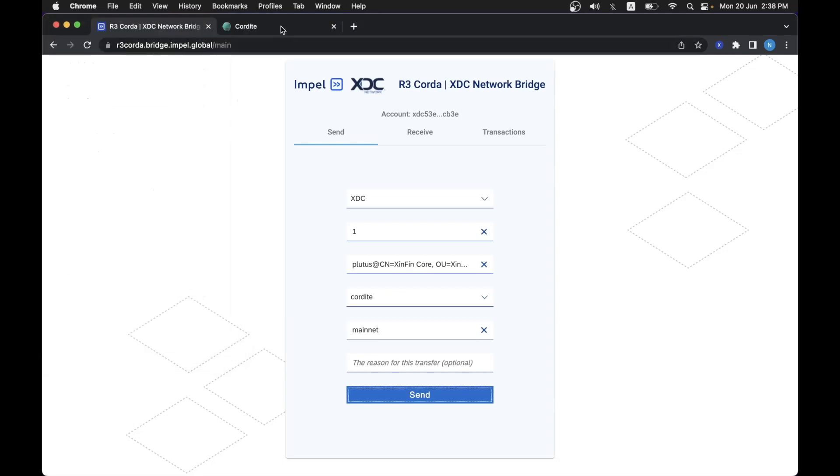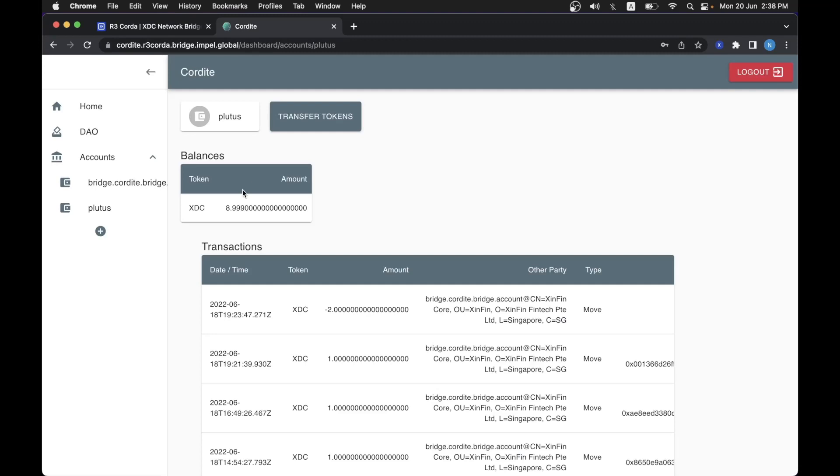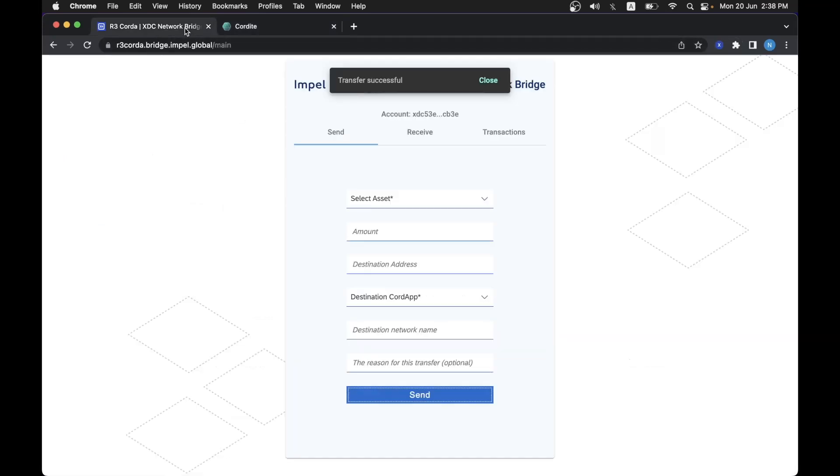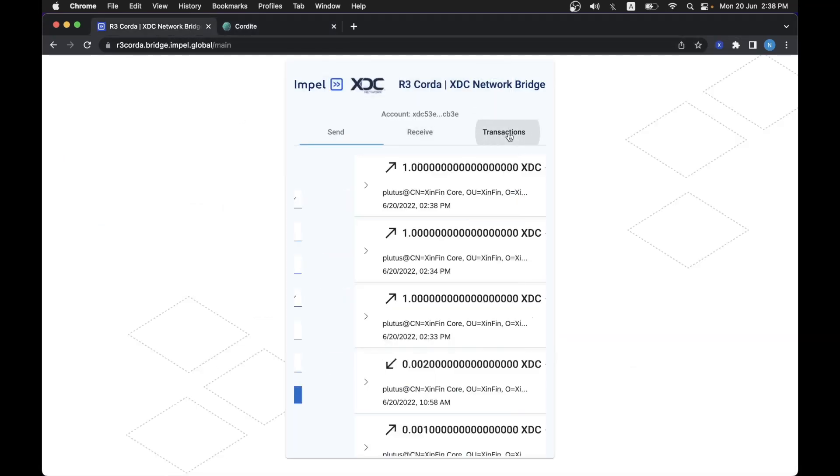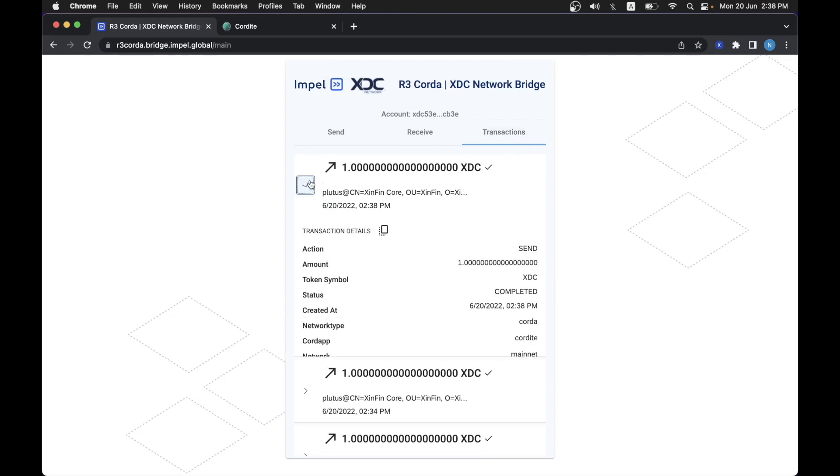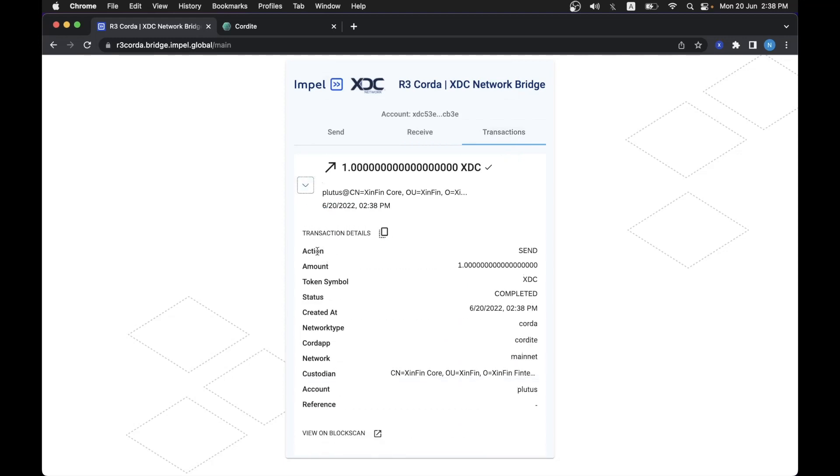And if we do that, 89.9, we went down one XDC and we went up one XDC on Cordite side on the Bluetooth address. You can also see that on the transaction page that this took place.